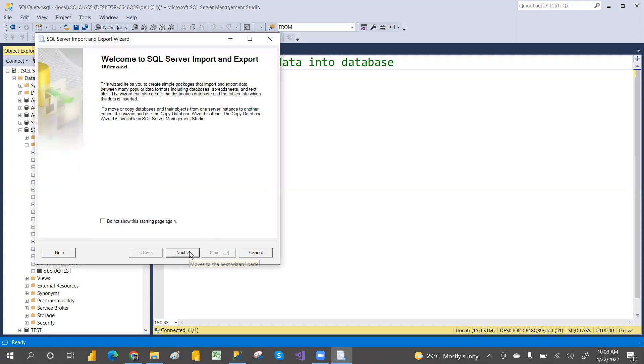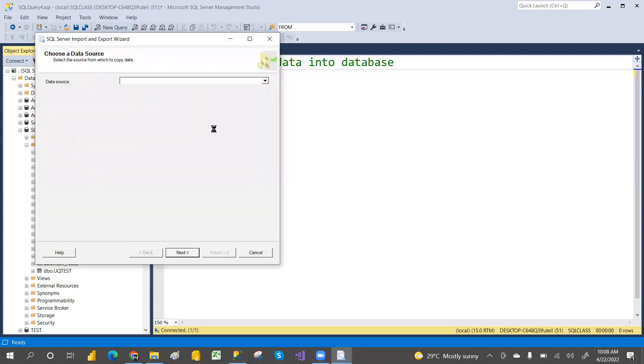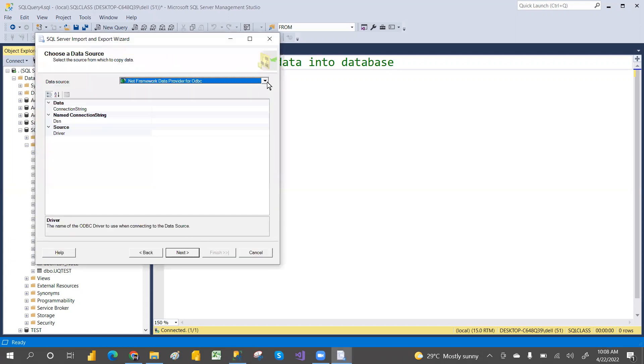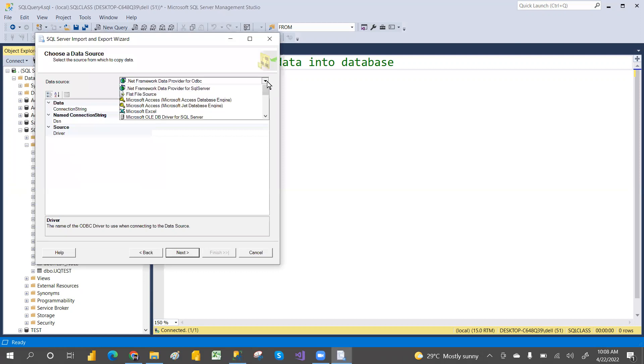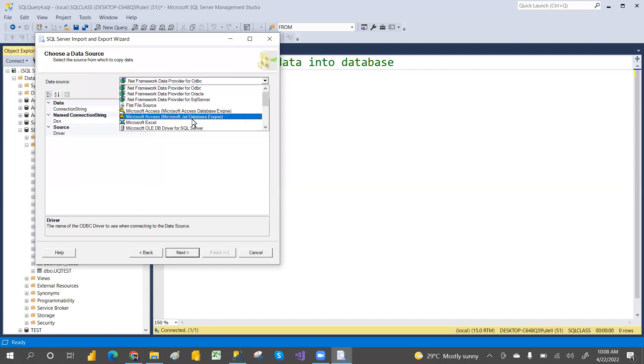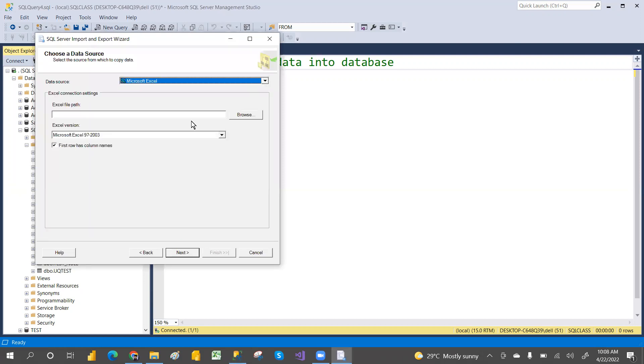Click on Import Data and then click Next. In the source configuration, our source is Excel — so you have to choose Excel.